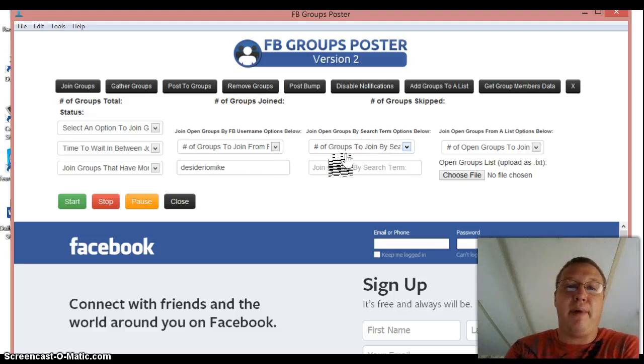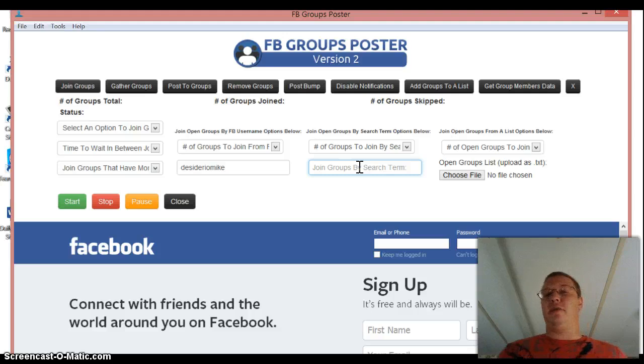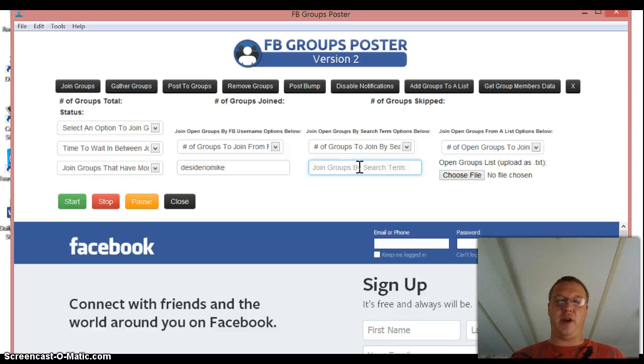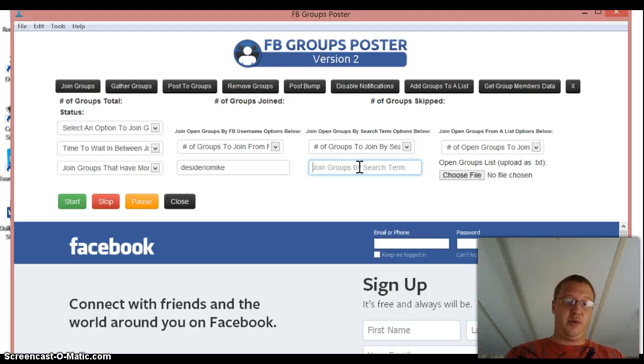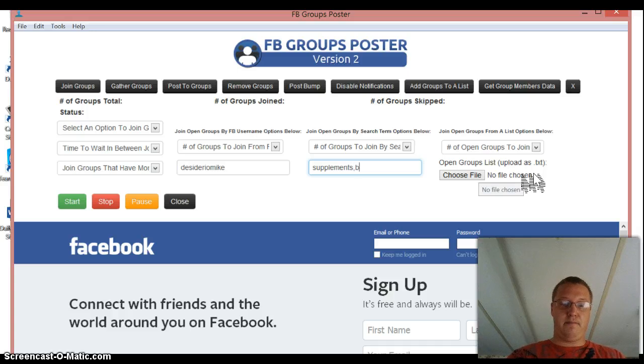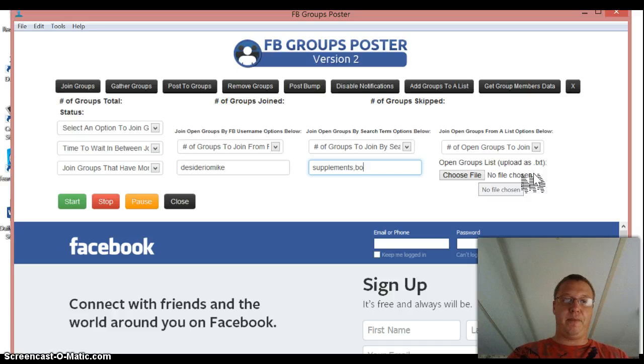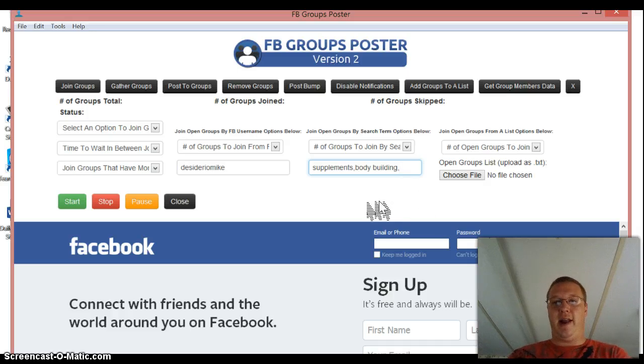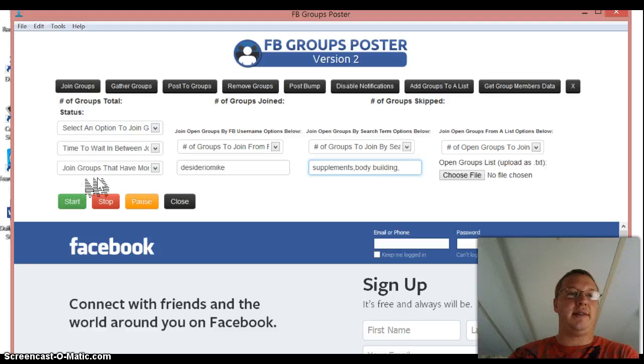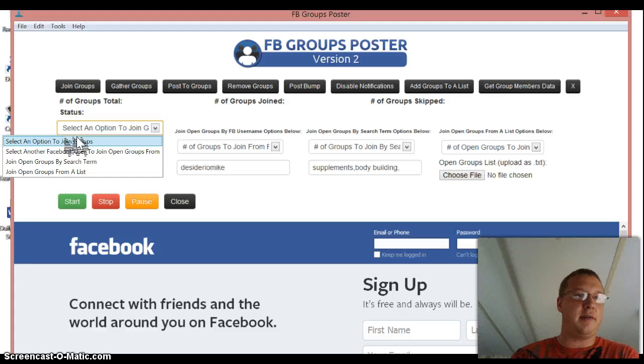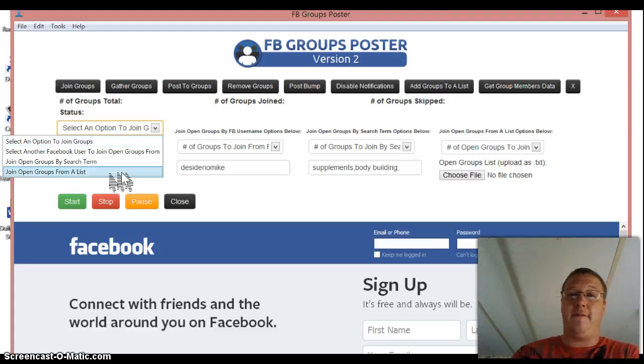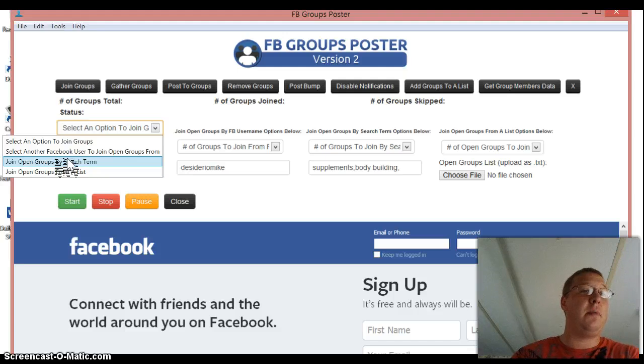But after you do that, you can also join by keyword. So this is much like the BMID software. So if you wanted to join groups, if you're selling a supplement, all you would do is you would go to, you would go over here and you would type supplements, bodybuilder, and you separate the keywords with a comma. So it would be supplements, let's do bodybuilding, comma, and then that's, we'll just do that.